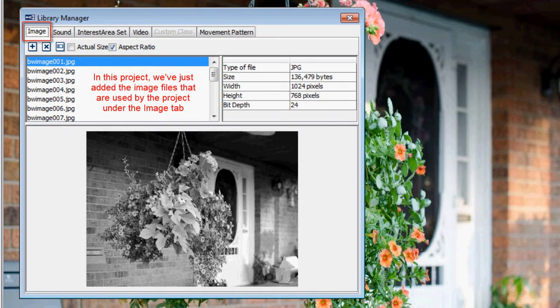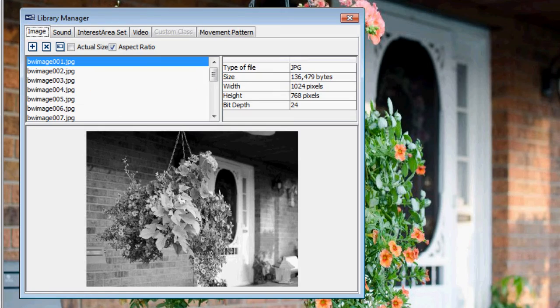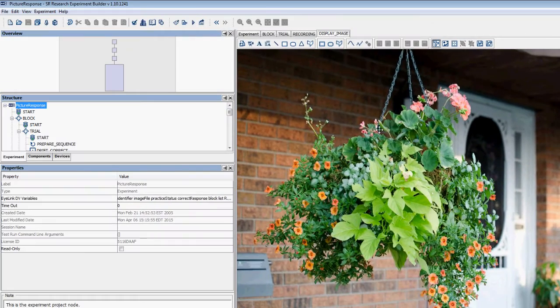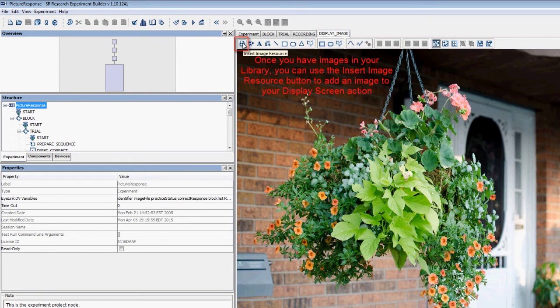Once you have images in your library, you can go back to the screen builder for your relevant display screen action and use the Insert Image Resource button to add any of your image files to that action.